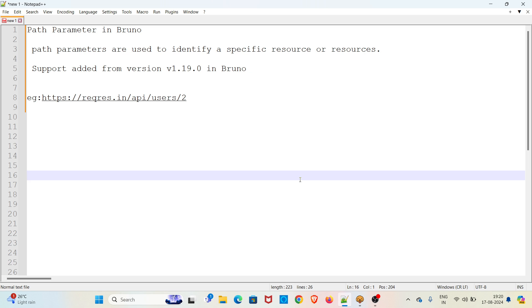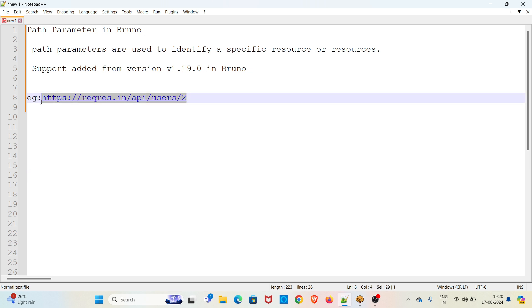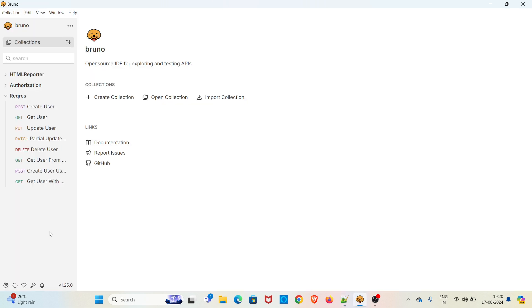I will be using an API request from reqres website. This will be the endpoint for the demo. I am going straight into the demo. If you check the version of my Bruno, it's 1.25.0 at the time of recording. This is the latest version available, so from 1.19.0 there is support for path parameter.